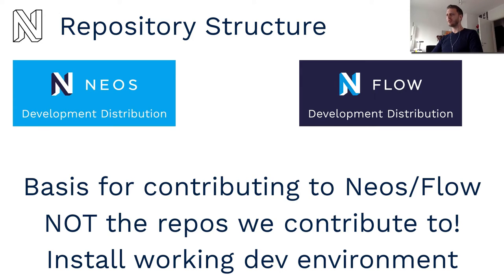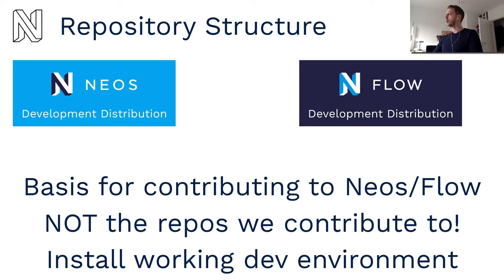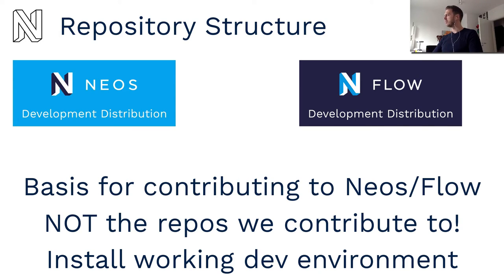Quite similar to what the base distribution does, there's not much in these repositories except the composer manifest. They are used to install a working development environment to have something runnable to contribute.